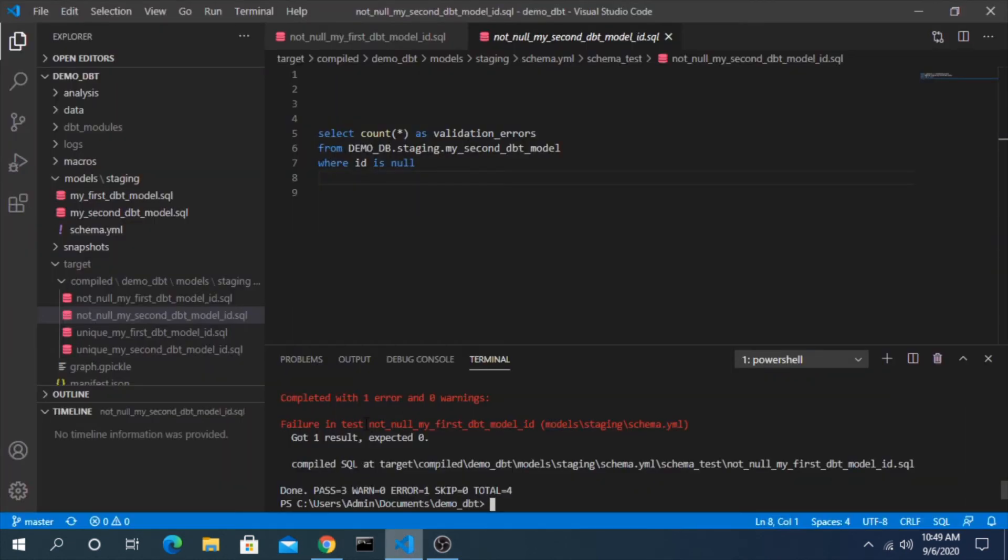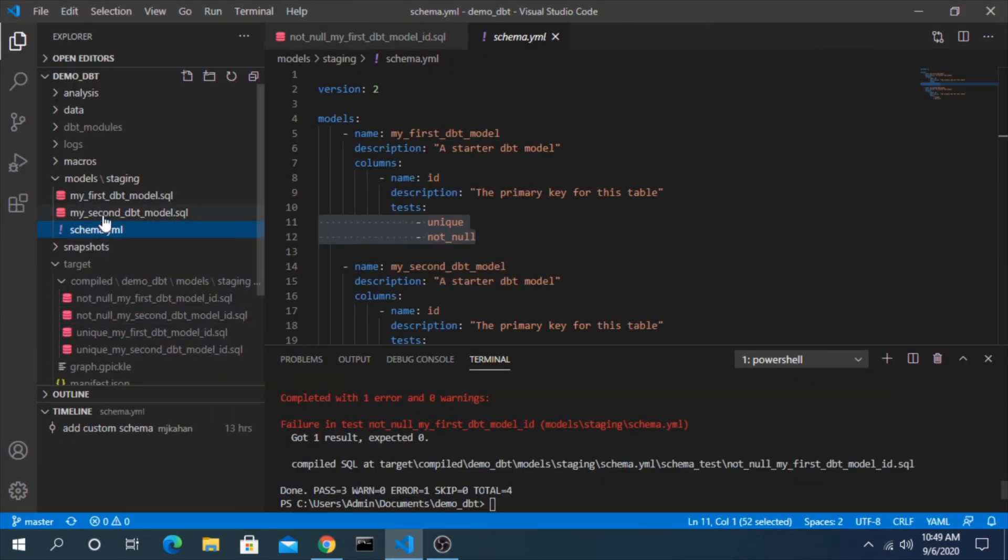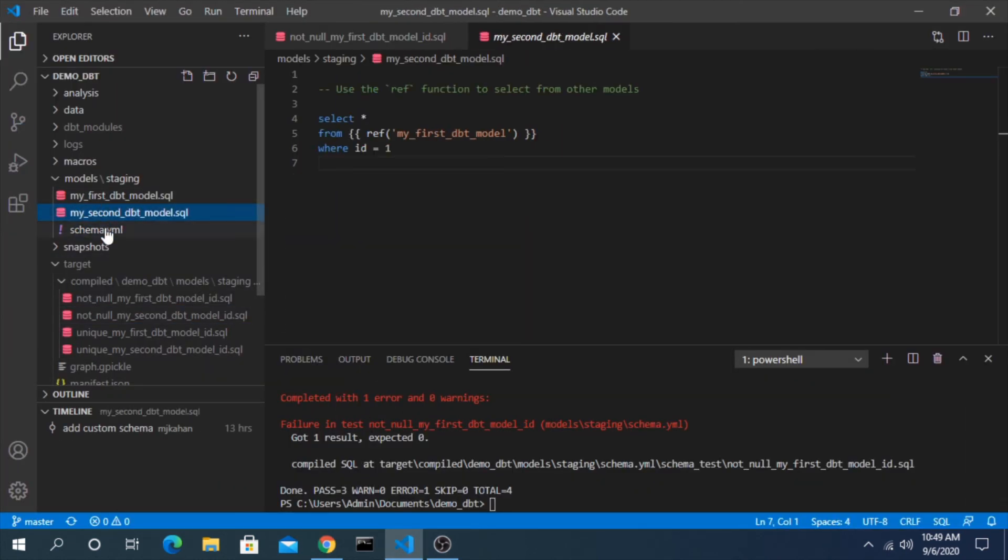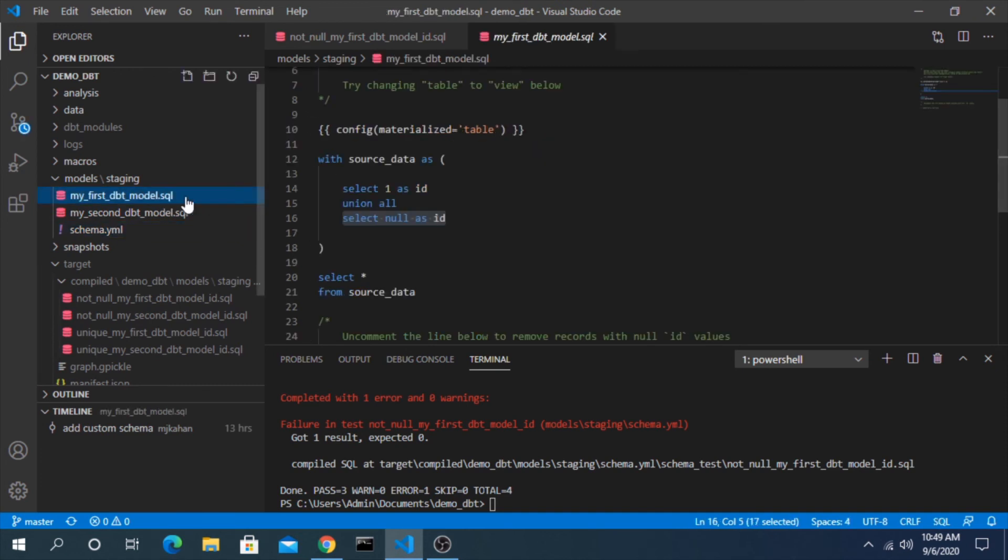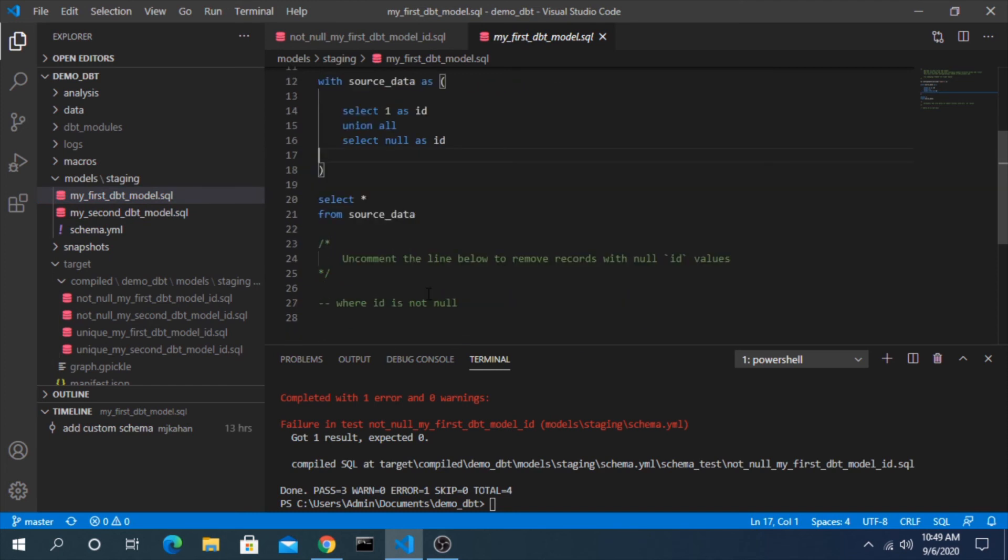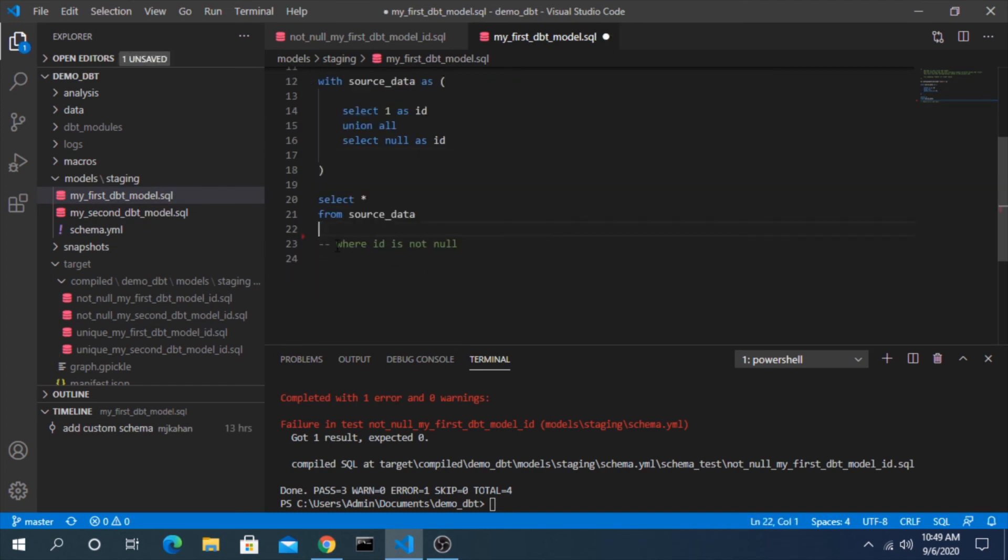Now if we wanted to correct this and we don't want this to fail, there's two things we could do. We could either get rid of this test case and say okay we're allowing nulls, or we filter this out here just like they suggest and say let's only take it where it's not null.